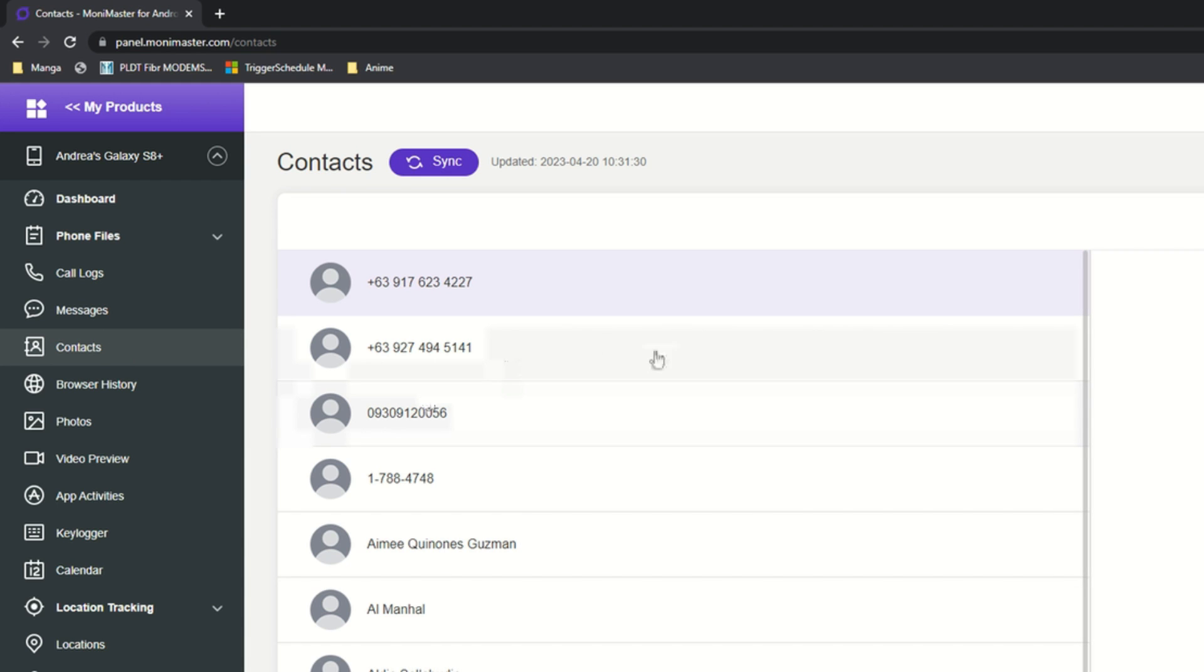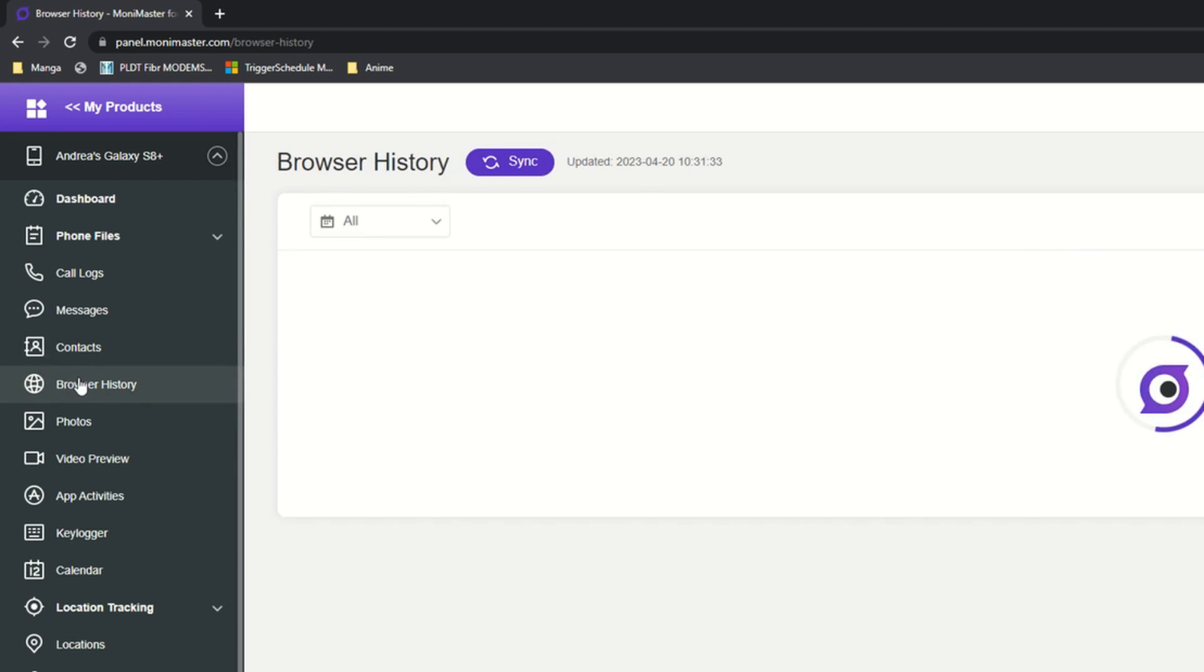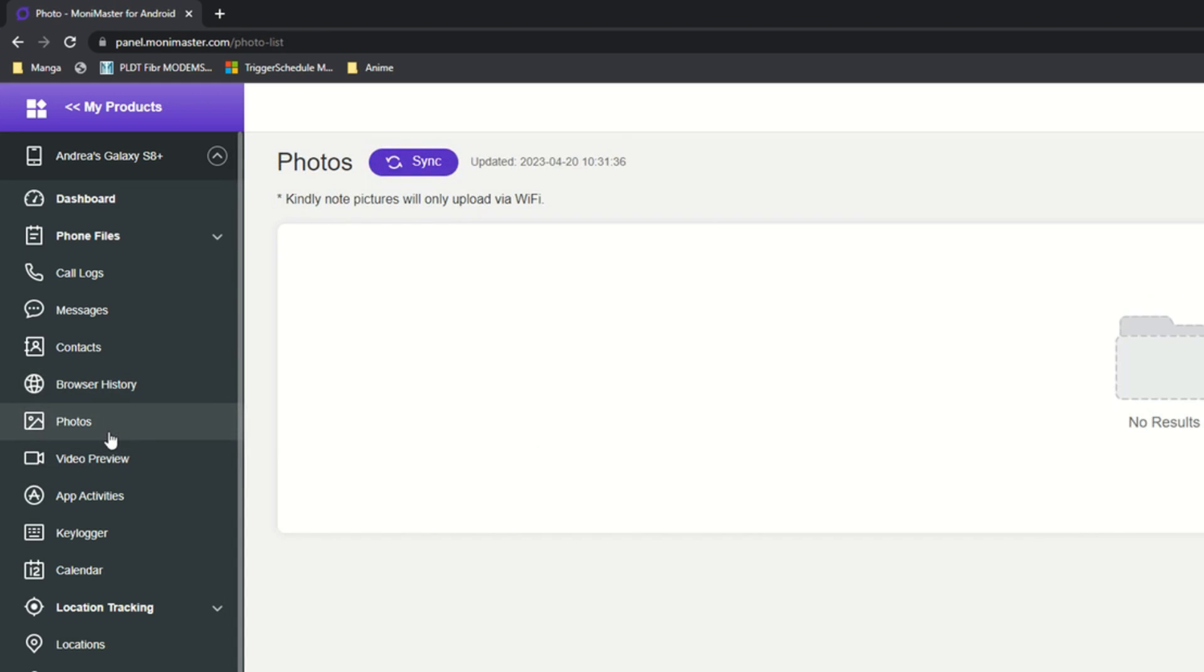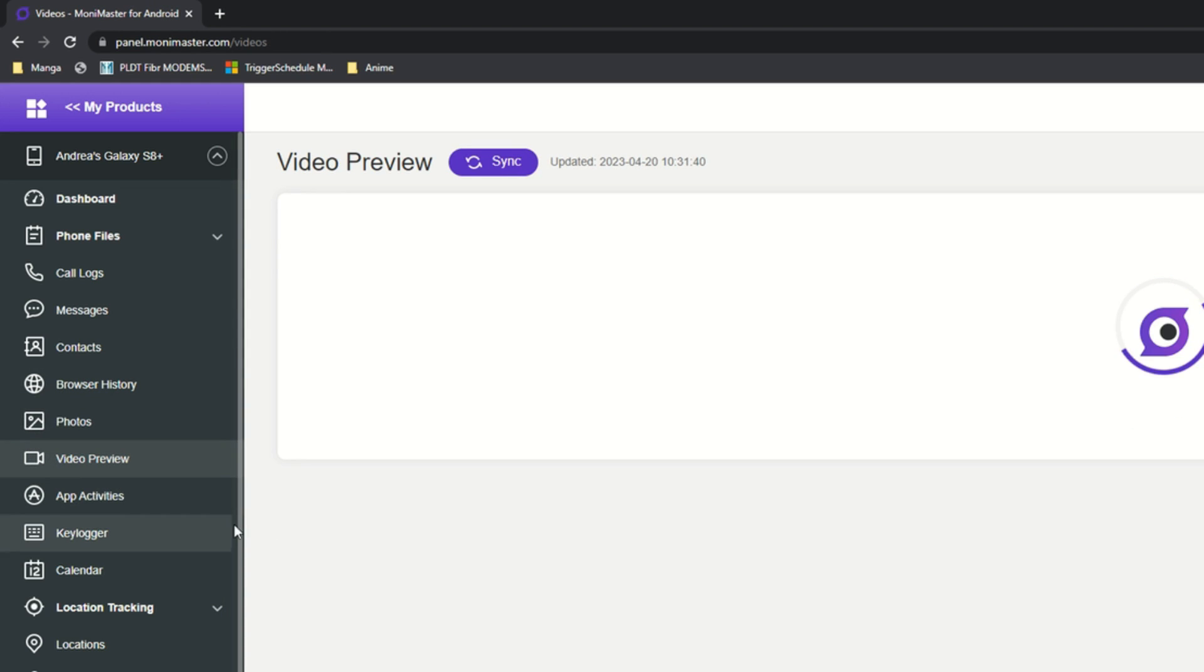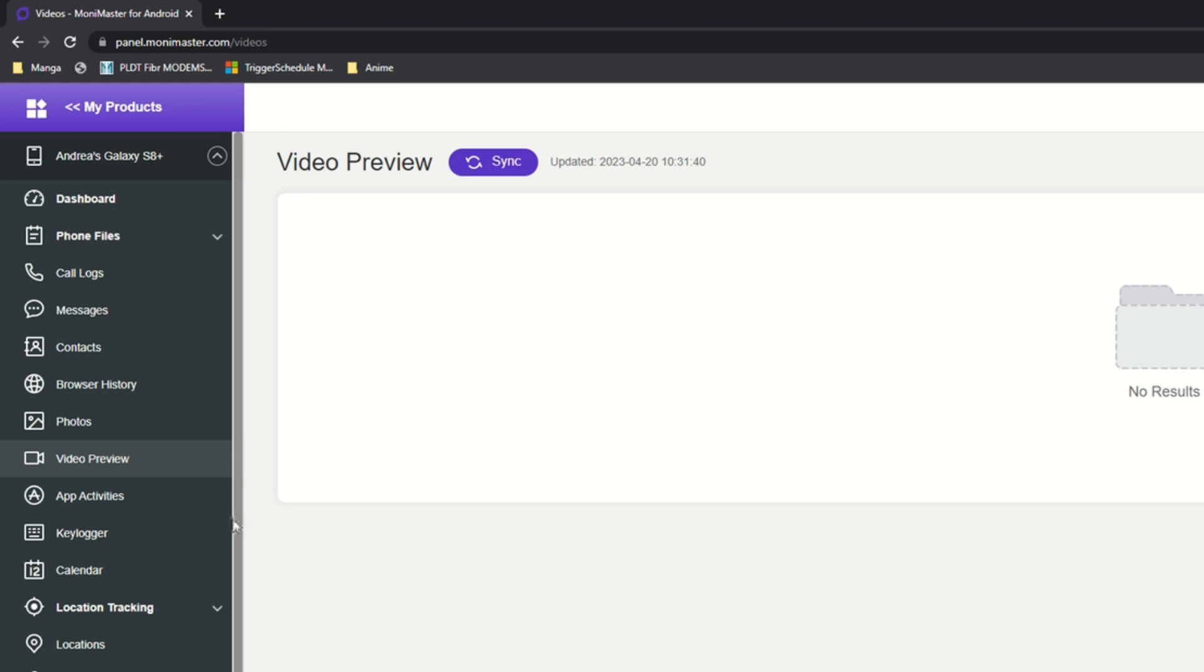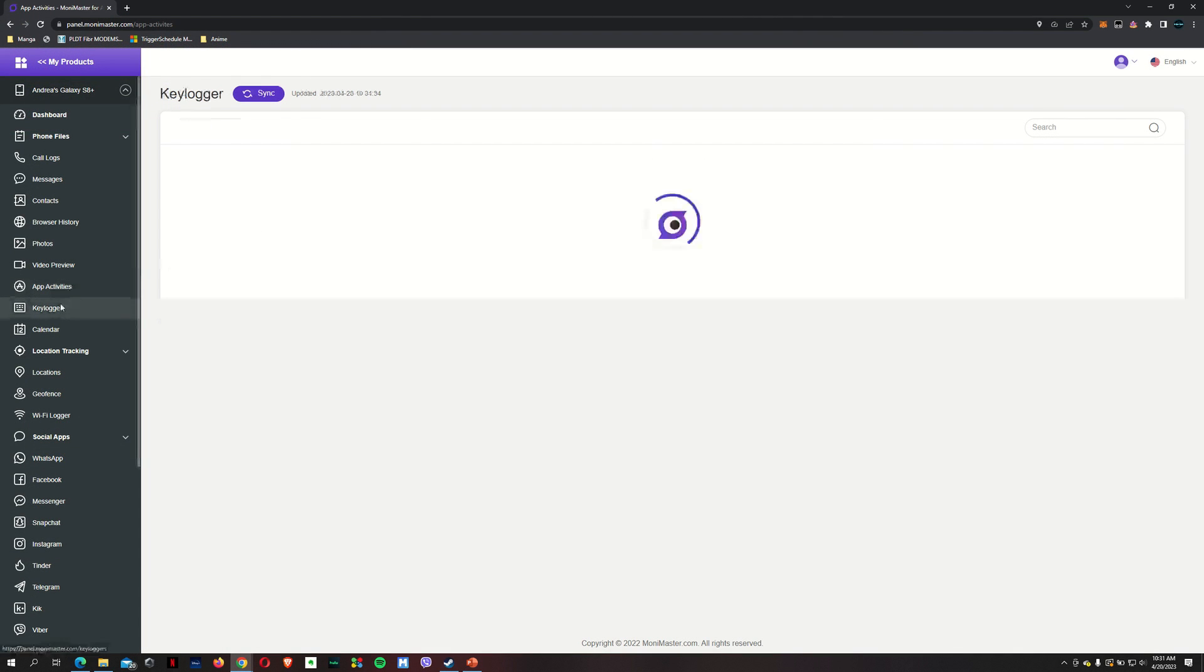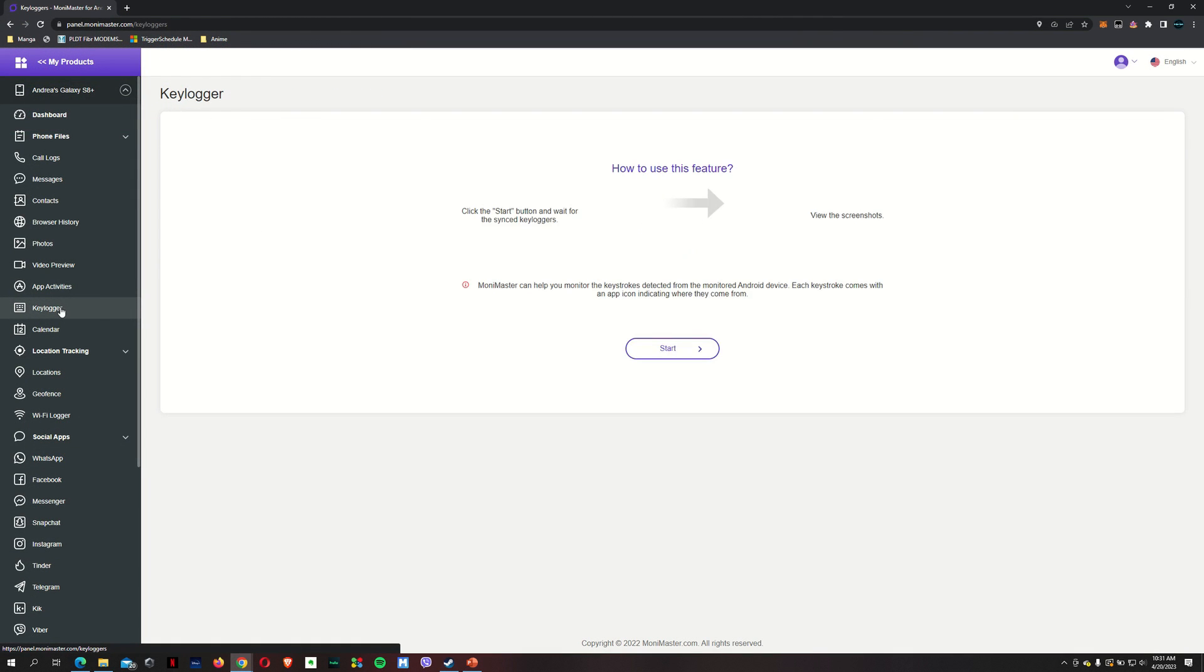You've got contacts here. These are all the contacts on my phone. I've got the browser history. I've got photos. I'll check that out. You've got the video preview. For app activities, nothing at the moment.